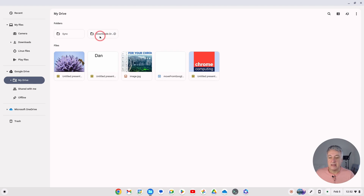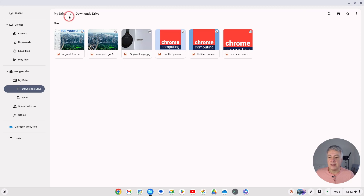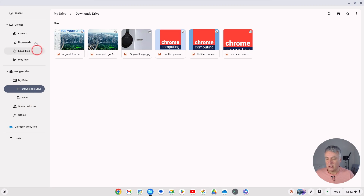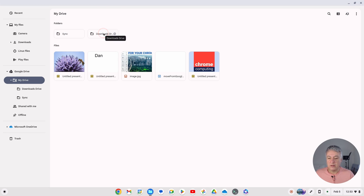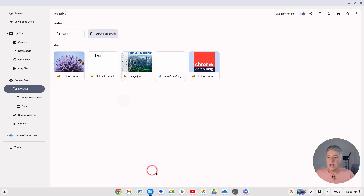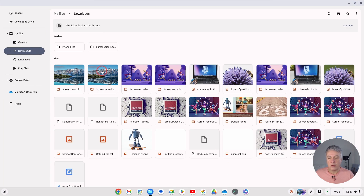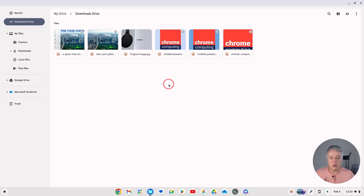The folder I've created here is called 'Downloads Drive'. It's in My Drive, so it's in Google Drive. I didn't just call it 'Downloads' because I didn't want to get it mixed up with the local one. You can call it whatever you like. Essentially, any files you want to download should go into Downloads Drive, because that will automatically put them into Google Drive and you won't have to worry about losing them. Right-click that folder, select 'Add to sidebar', and it will appear at the top of the sidebar.